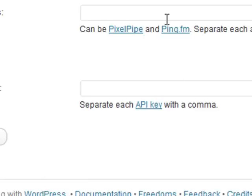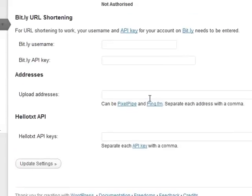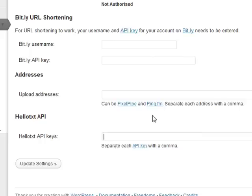You can continue to do this with multiple PixelPipe, Ping.fm, and HelloText accounts, and you can separate each account with a comma. Obviously, the more accounts you have, the better it will work for you. Thank you very much, and I hope this helps.